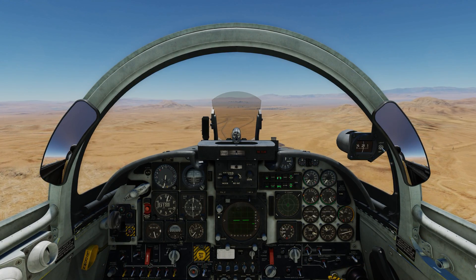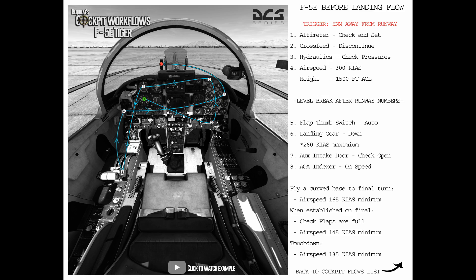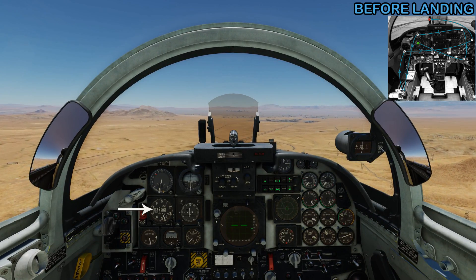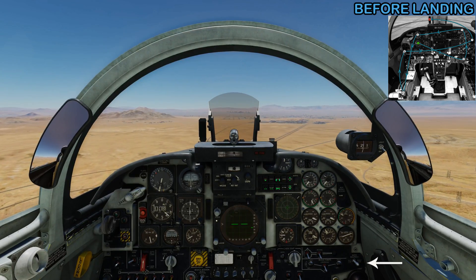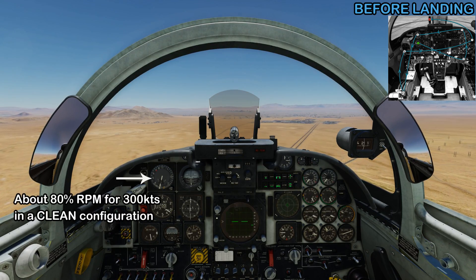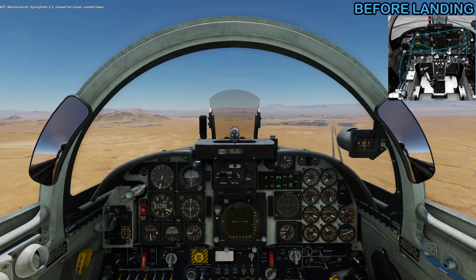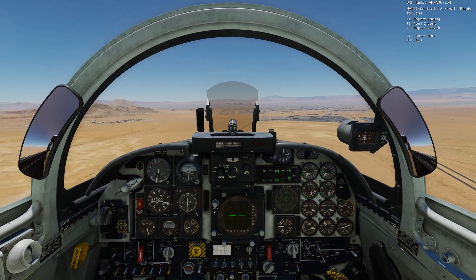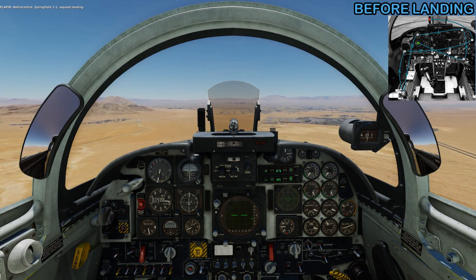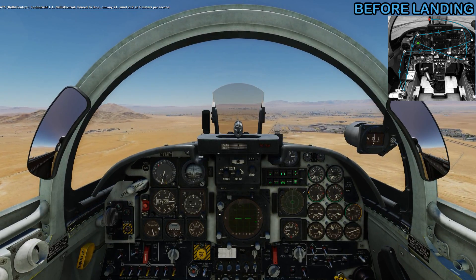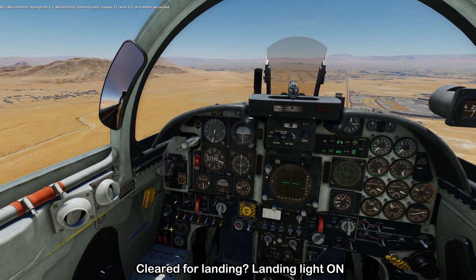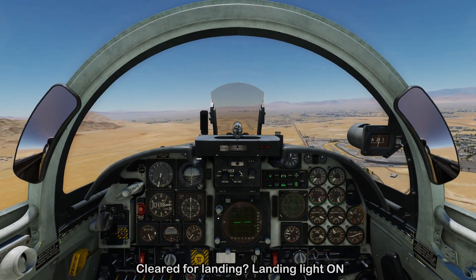We still have around 10 miles to go until we get to the runway, so we'll have a look at the before-landing flow now. We're continuing our descent — the altimeter is set to local pressure of 29.95, and we're going to level off at 3,300 feet. Fuel cross-feed is not running, hydraulic pressures are both good, and airspeed is at 300 knots. In real life, you'd approach tower on a separate frequency, but here they're on the same frequency. Once we've been given clearance to land, we turn the landing light on and maintain 300 knots and pattern altitude on the initial.